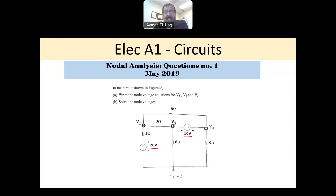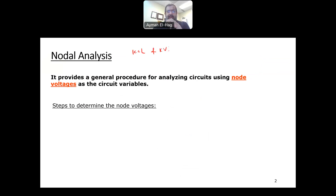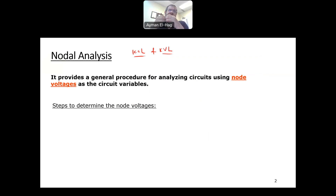In this question, it says: write the node voltage equations for V1, V2, and V3. Then in part B, solve the node voltages and find these voltages. Before we start, let's understand what the nodal analysis technique is. The basic techniques to solve a circuit are KCL — Kirchhoff's Current Law, summation of currents at any node equals zero — and KVL, summation of voltages in any closed loop equals zero. However, KCL and KVL alone are not efficient techniques; nodal analysis is much more efficient.